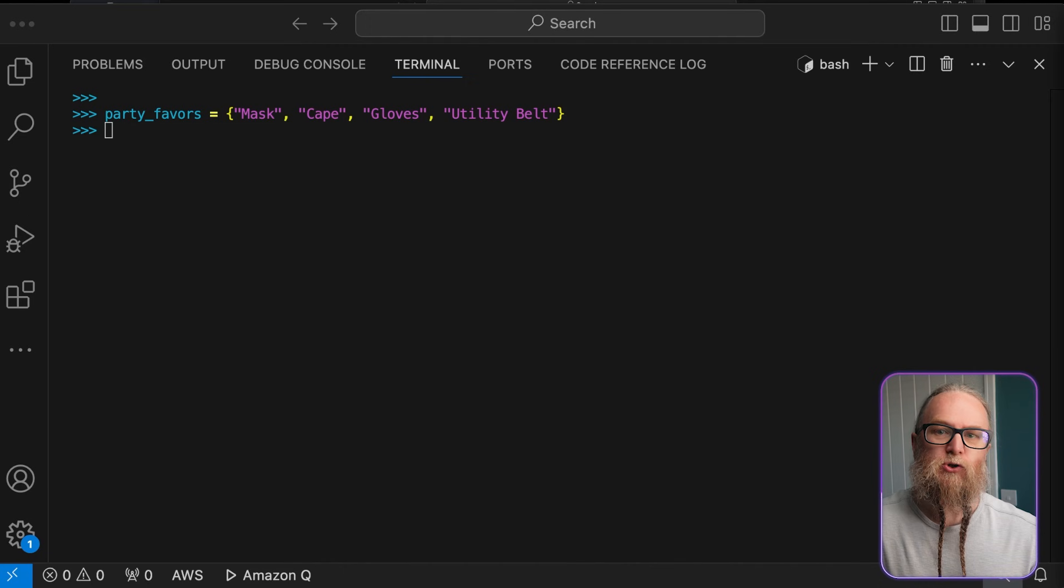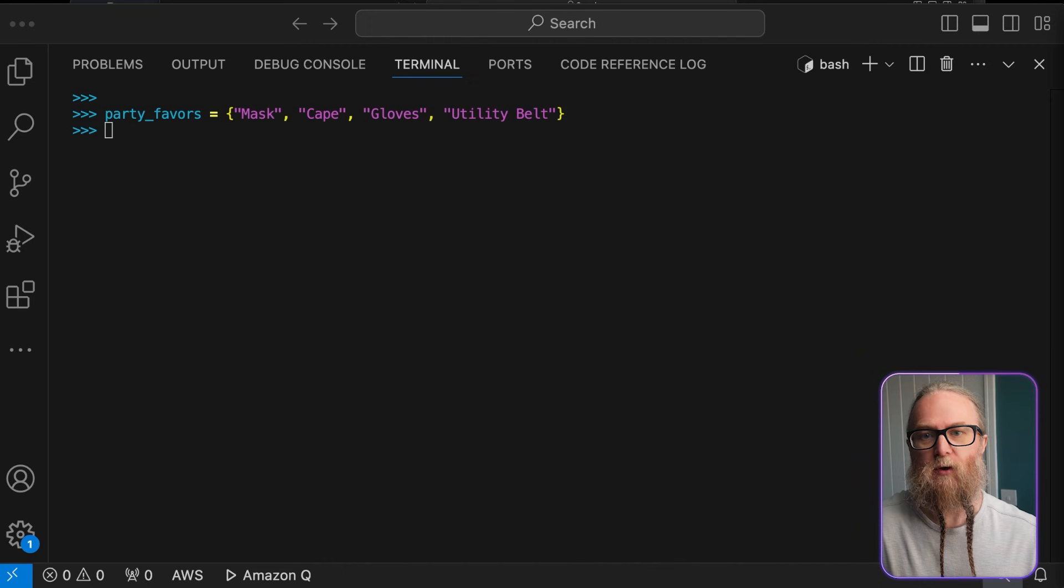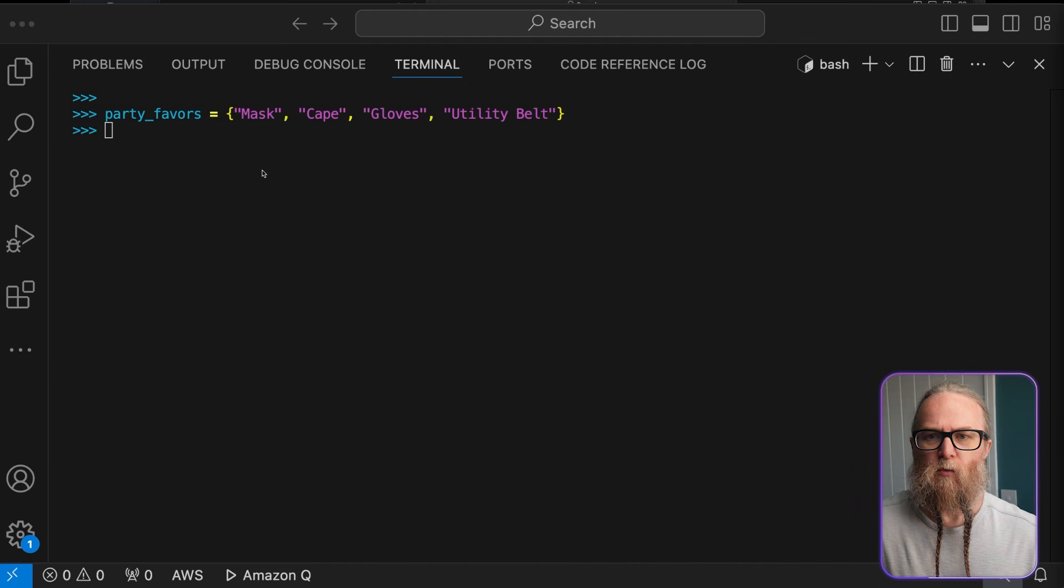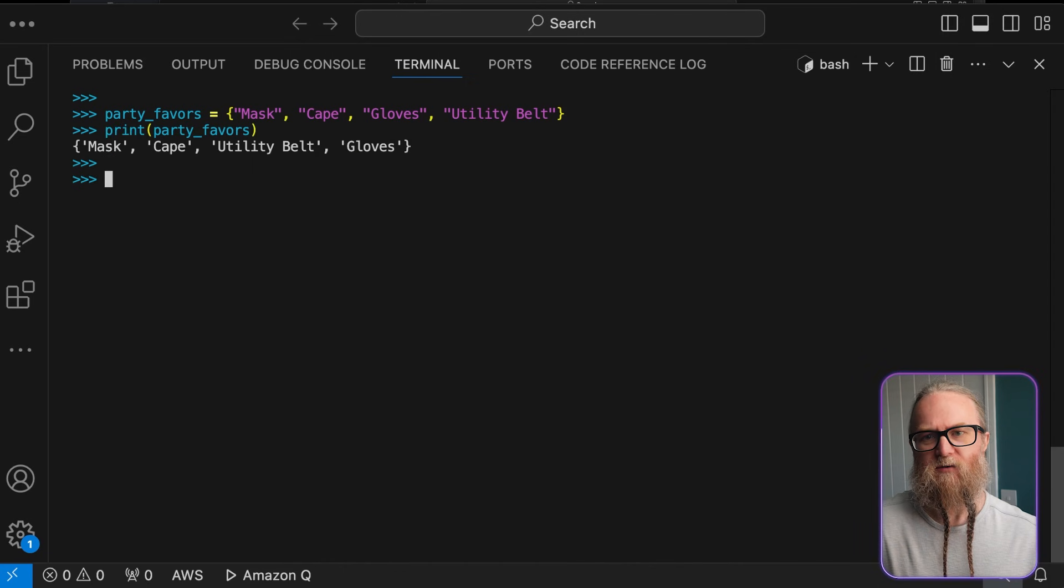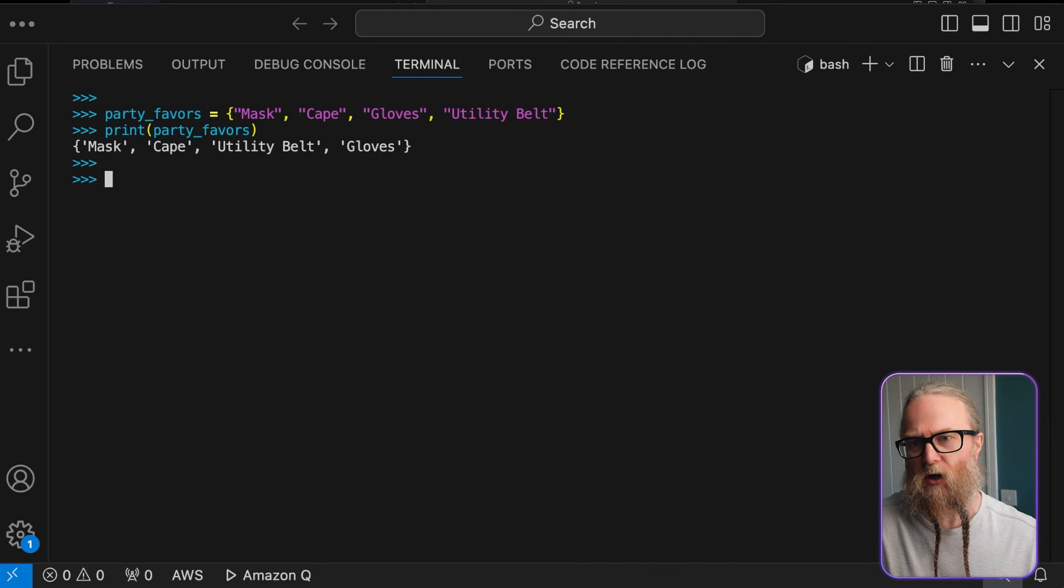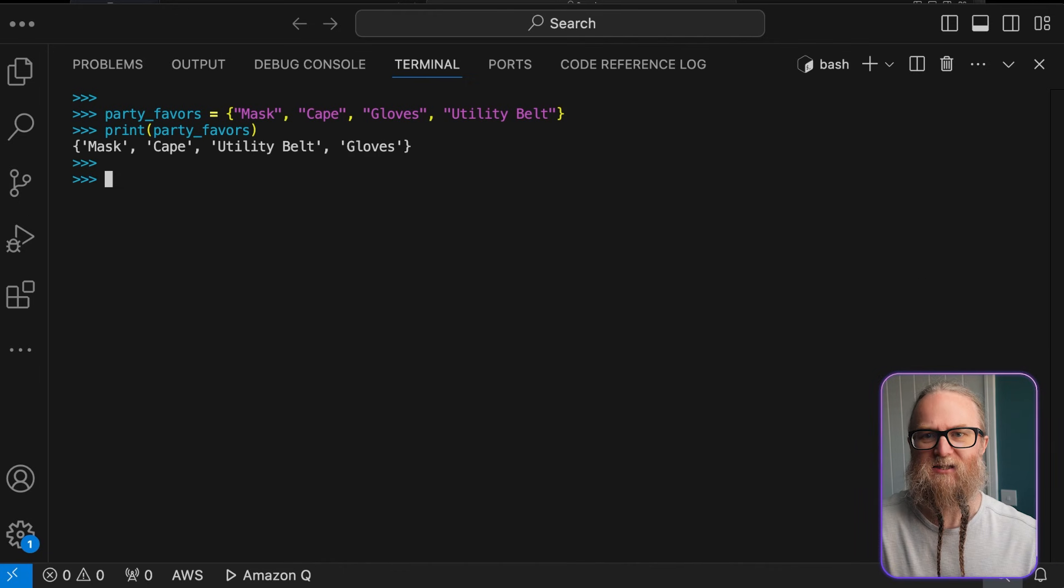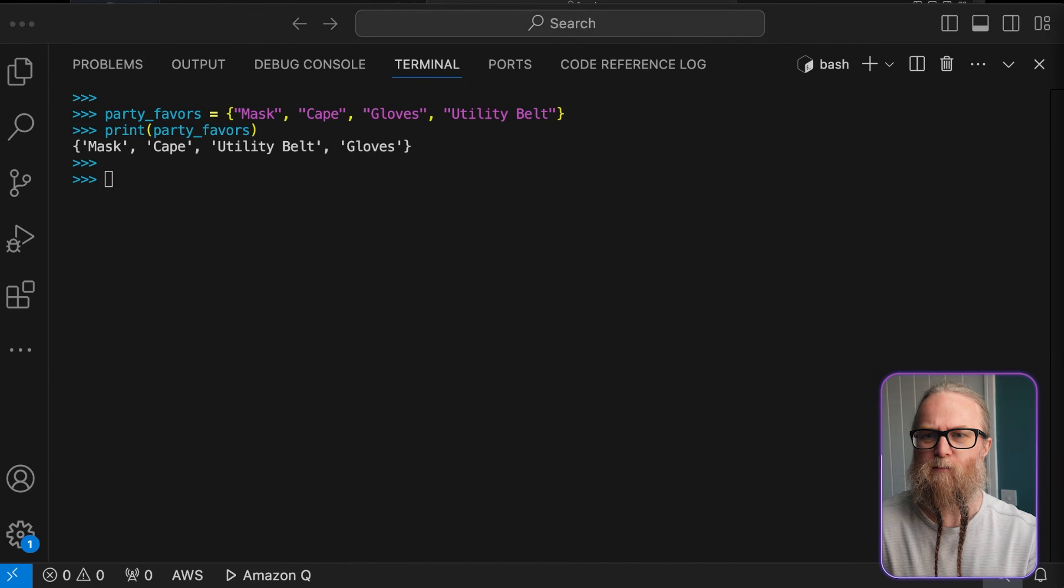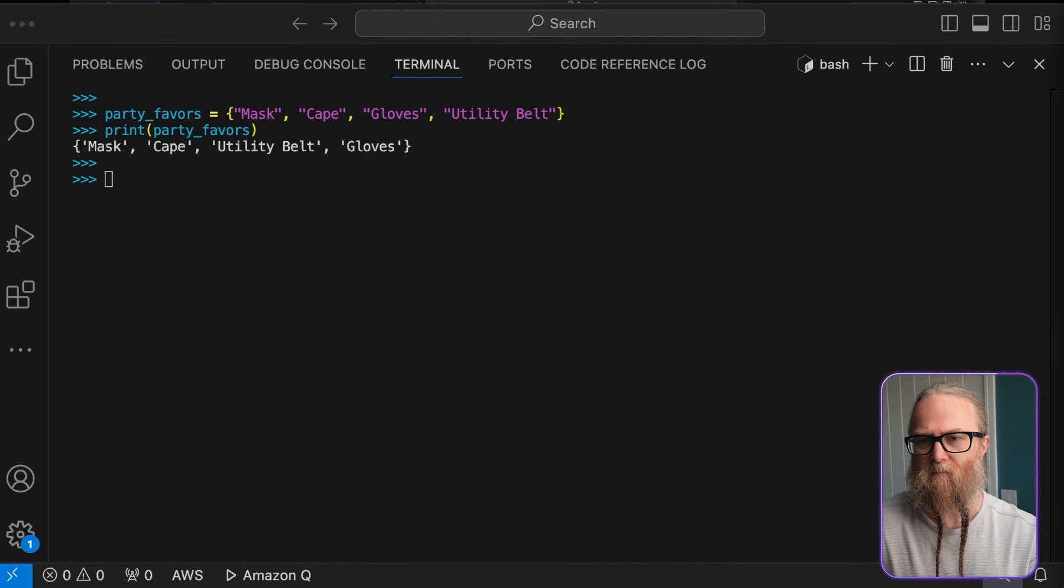Here, we're going to create a set of party favors. Note that we use curly braces here to define a set. This is super similar to dictionaries, but without the key value pairs.